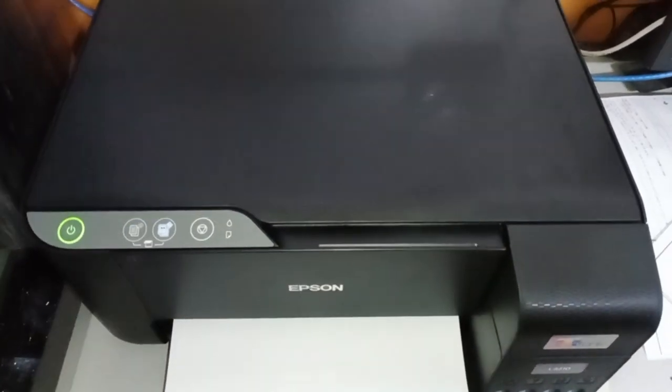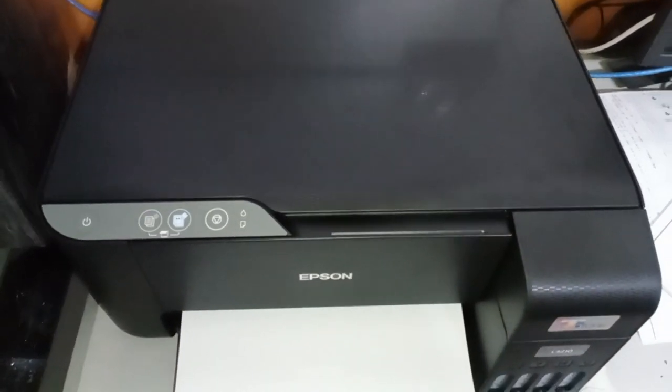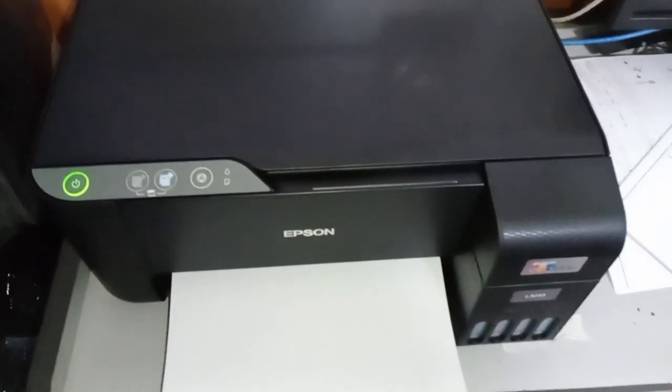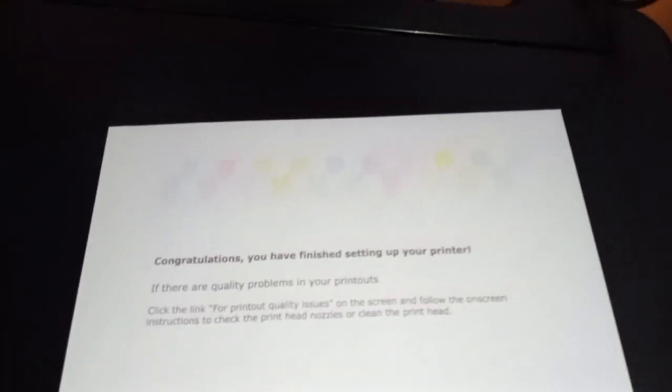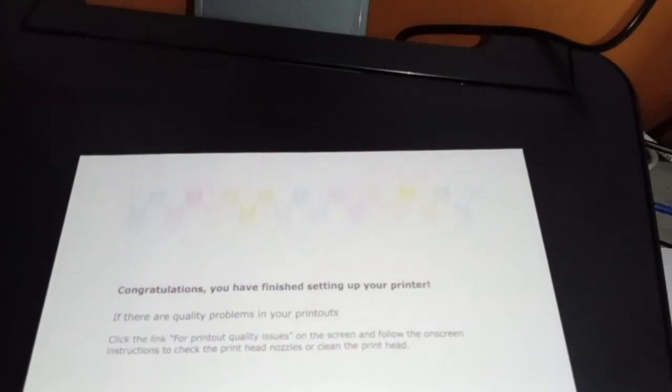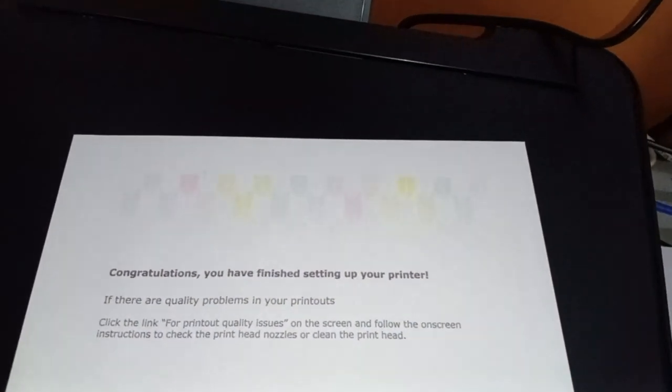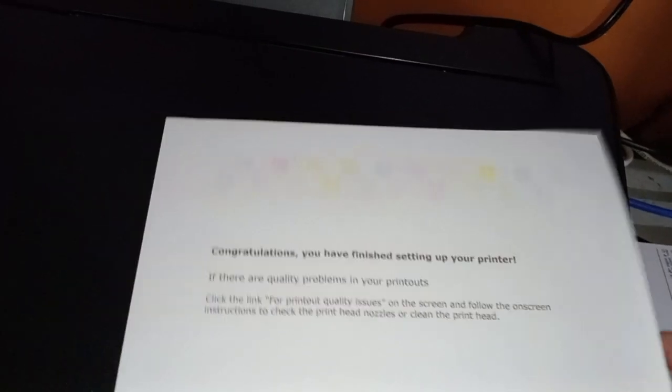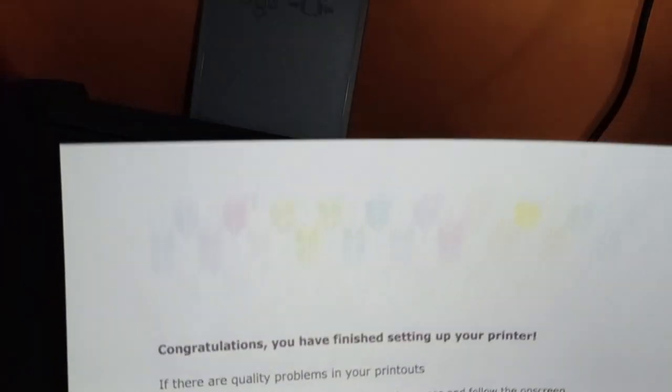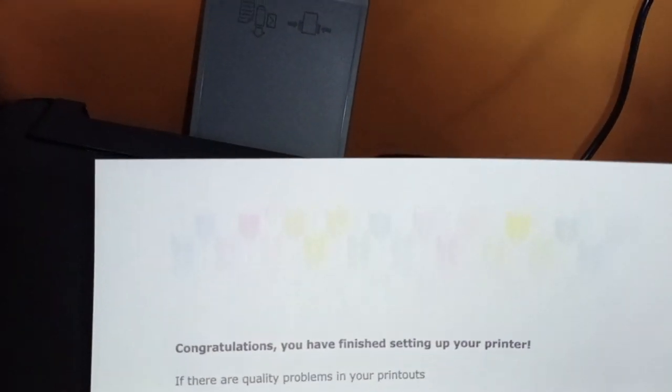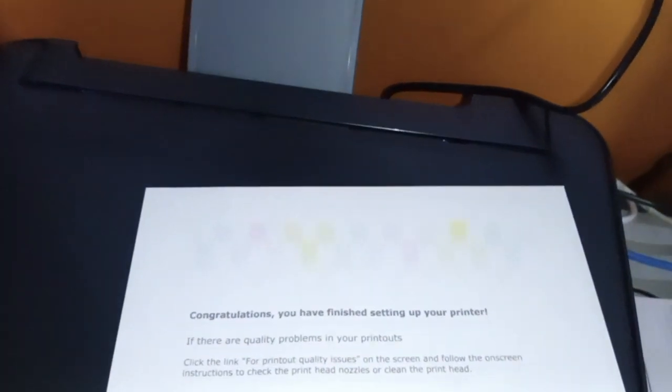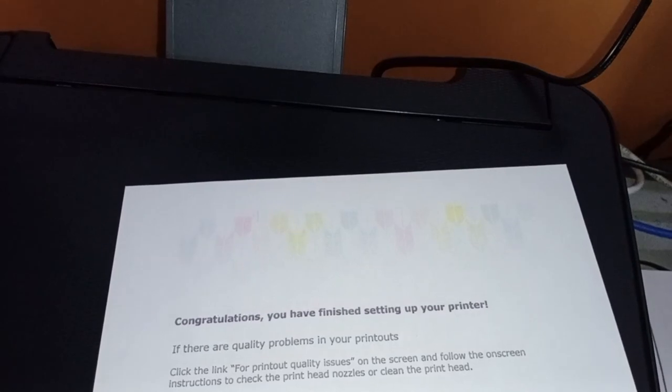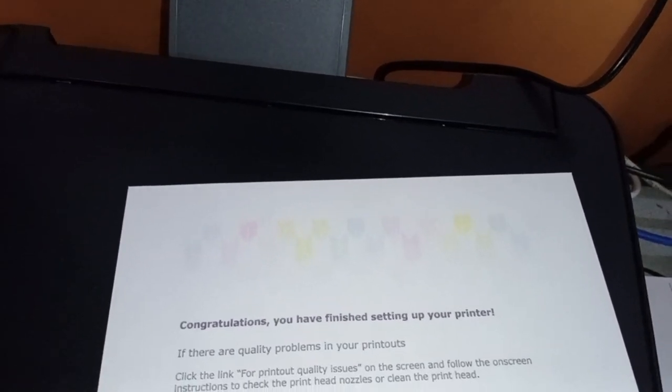Okay, let's check. So this is the printing result, the copy result. It's colored. So that's it.